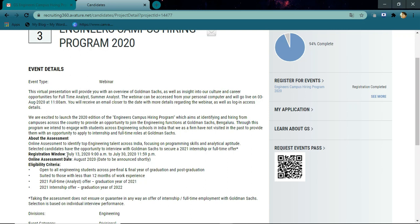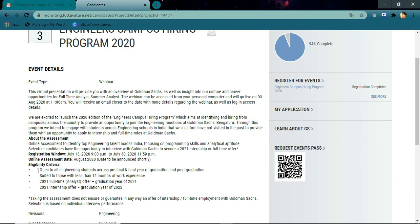Here is the eligibility criteria. It is open to all engineering pre-final and final year graduation and also post-graduation students. It is a full-time offer for those students completing their graduation in 2021, and an internship offer for 2022 graduation students. The test will be online, that is virtual.